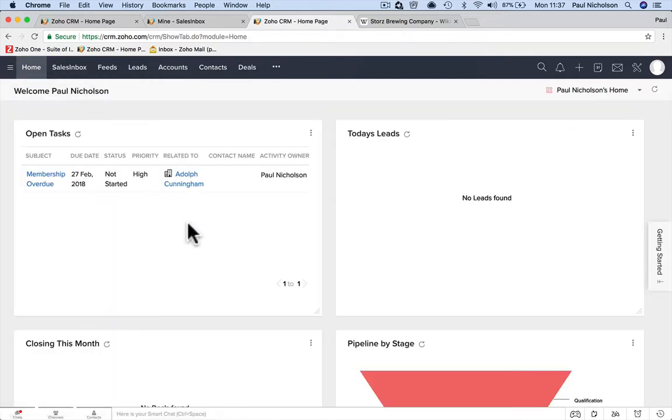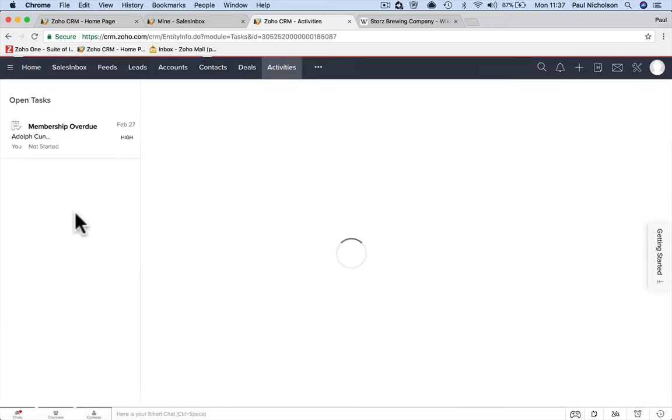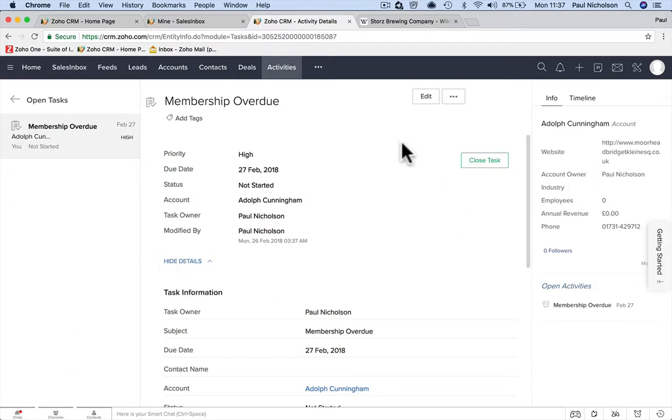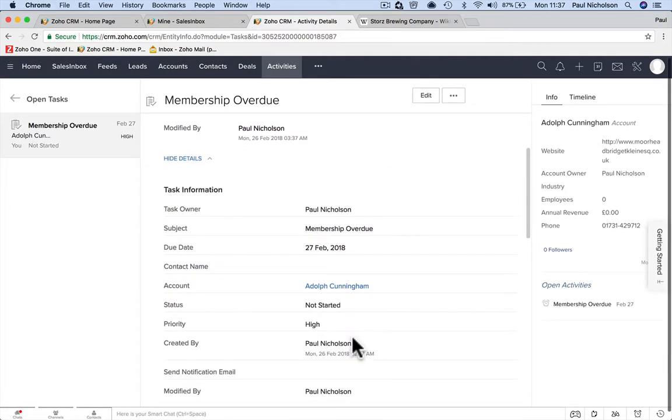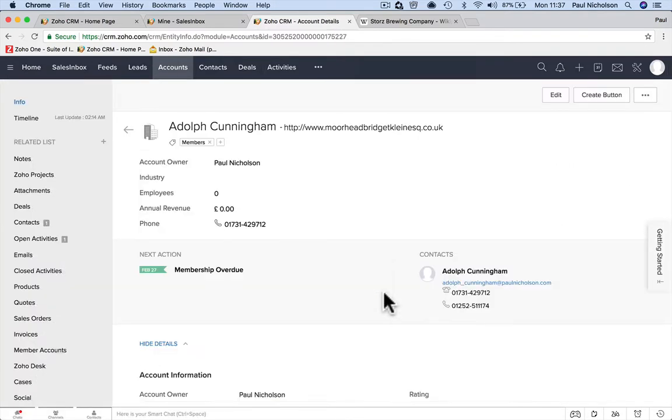Membership overdue, right. So now when I come in different places, I've got open tasks: membership overdue. I've got to do this task. So what I'm going to do is send an email. I need to go to the contact. You should in theory be able to do it from here, but you can't.